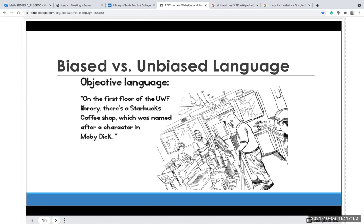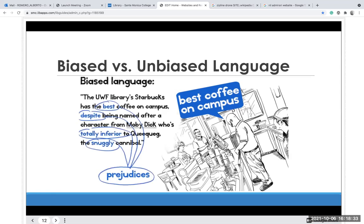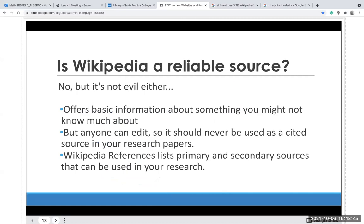Consider the language — biased versus unbiased. Take this scenario: 'On the first floor of the WUF library there's a Starbucks coffee shop, which was named after a character in Moby Dick.' Then someone says: 'The UWF Library Starbucks has the best coffee on campus despite being named after a character from Moby Dick, who's totally inferior — Quick Whack, the snuggly cannibal.' Words like 'best,' 'despite,' 'totally inferior,' and 'snuggly' are prejudices. Take that into consideration when looking at content.